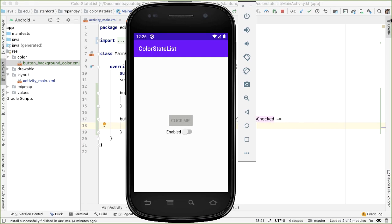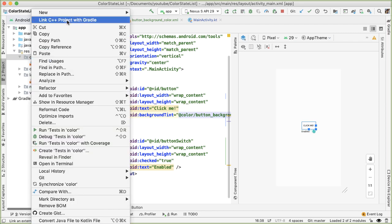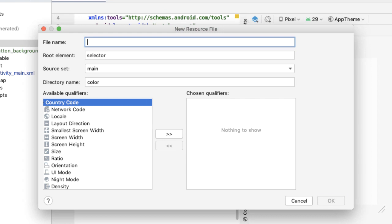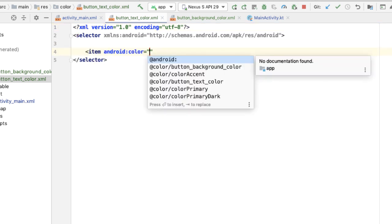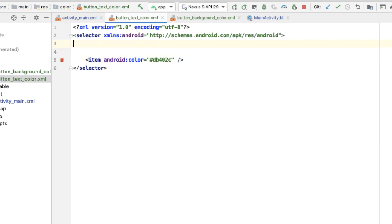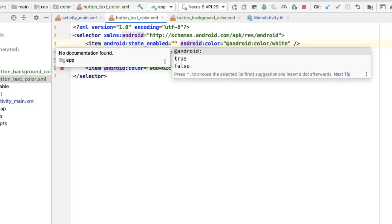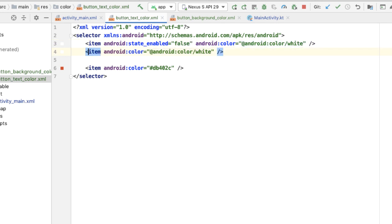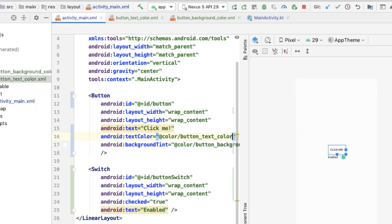The color state list resource can be used anywhere that a color is used. So going back into activity_main.xml, if we want to update the text color of the button, we can do that using a color state list as well. I'm going to define another resource file in the color directory called 'button_text_color.' The root element should be a selector because we want the text color to change based on the state of the button view. By default, we'd like the color to be that red color. If the button is disabled or selected, we'd like the text color to be white — with one item tag for state_enabled false and another for state_selected true. Now we can go back into activity_main and update the textColor attribute of the button to reference this new color resource.